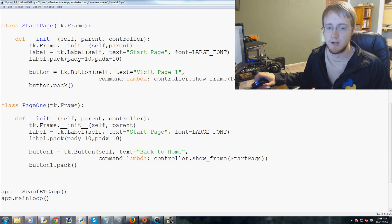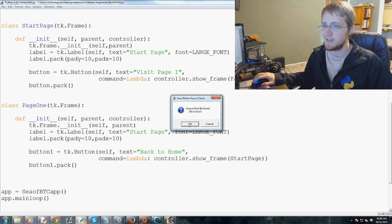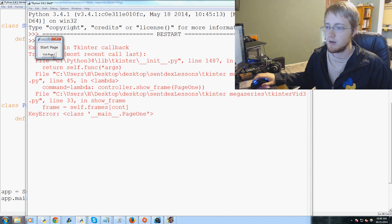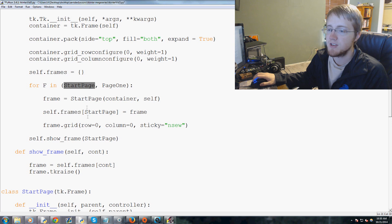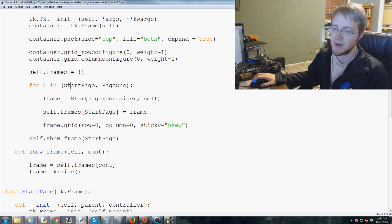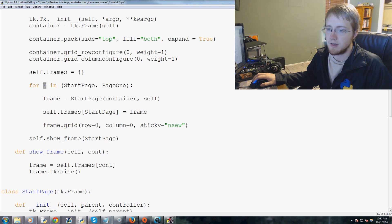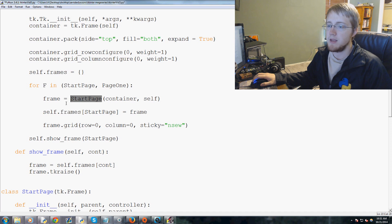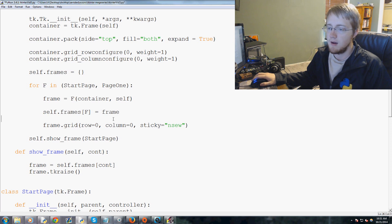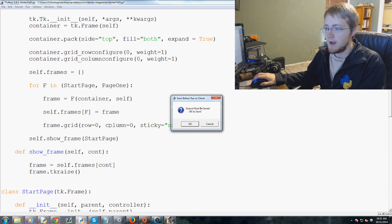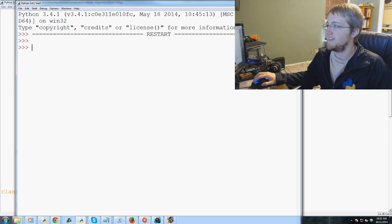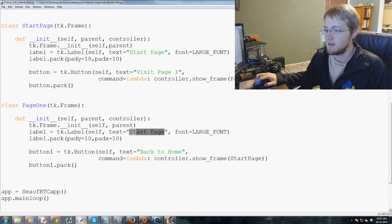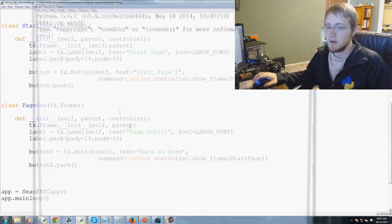When we run it we get an error. The fix is: inside the for loop, set frame = f(container, self), and then self.frames[f] instead of self.frames[StartPage]. Also, we update the label text to make it clear — so StartPage says 'Start Page' and Page One says 'Page One'. Let's run it again.